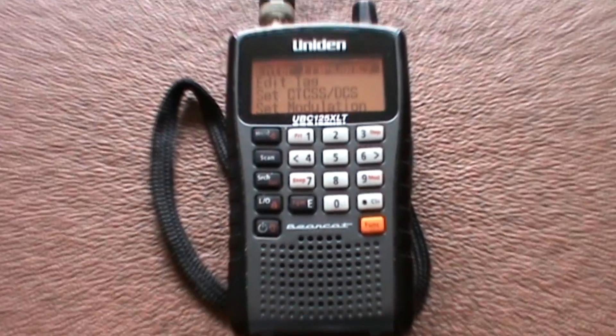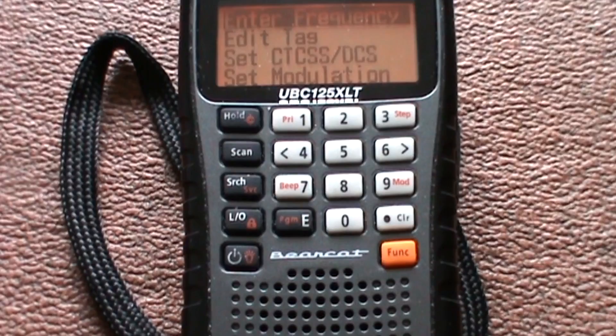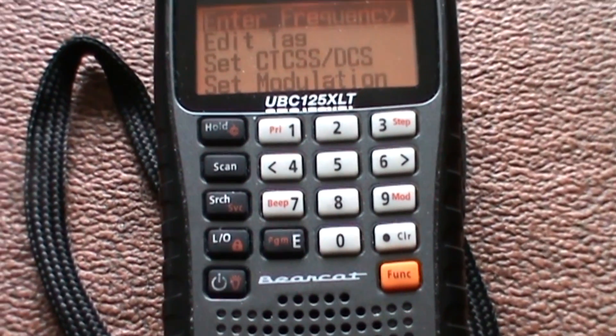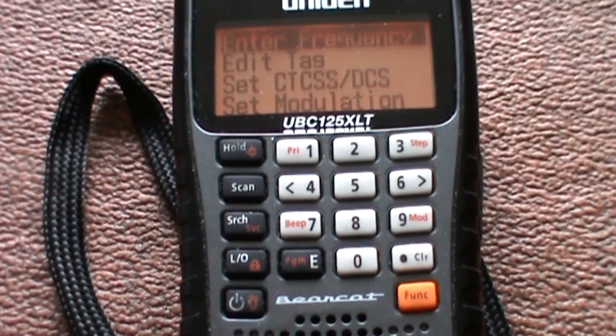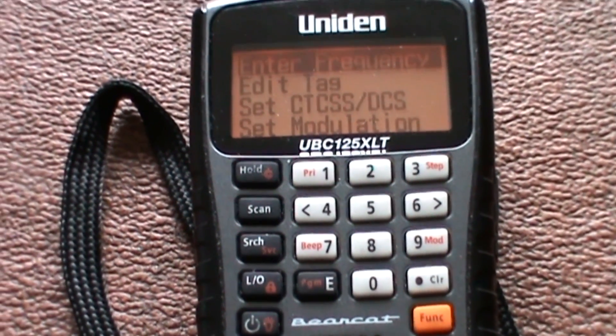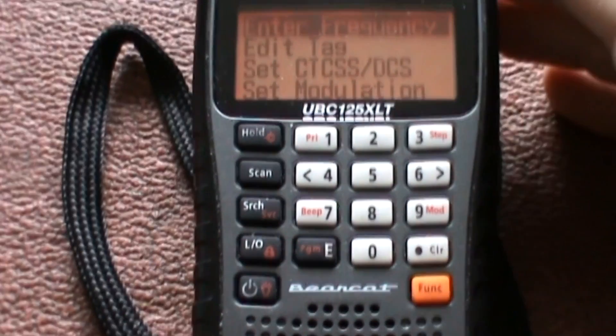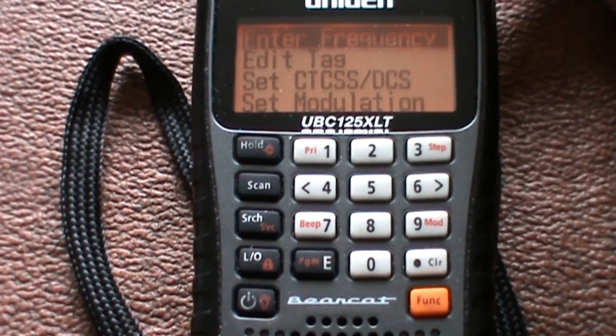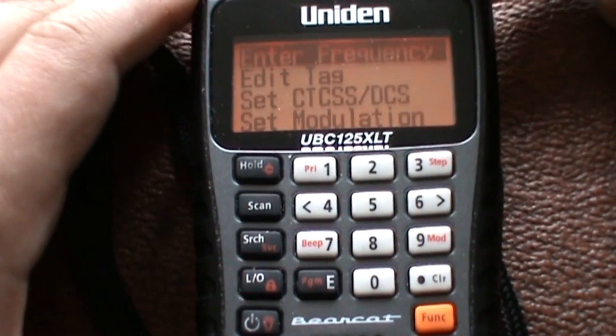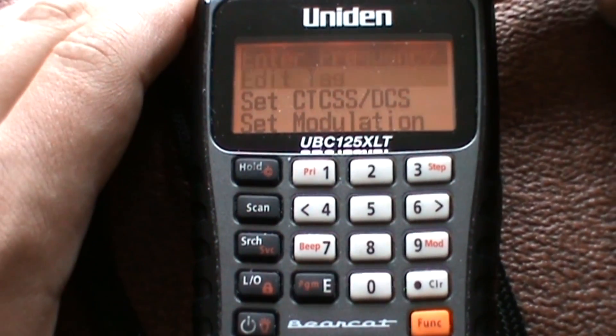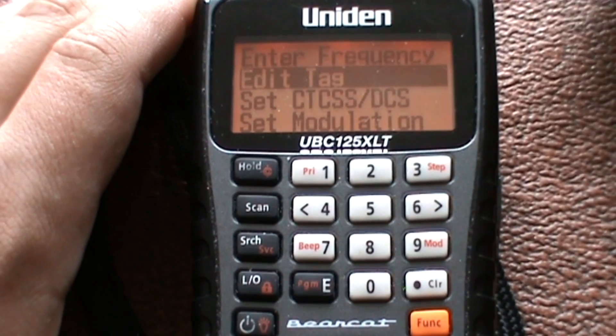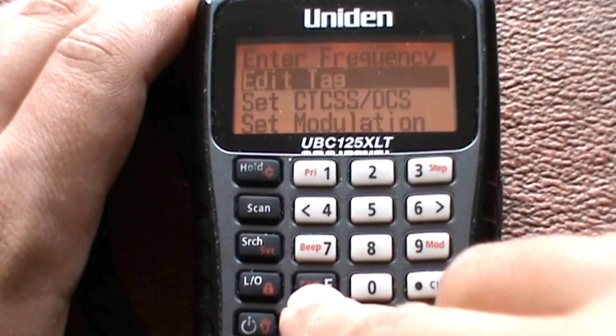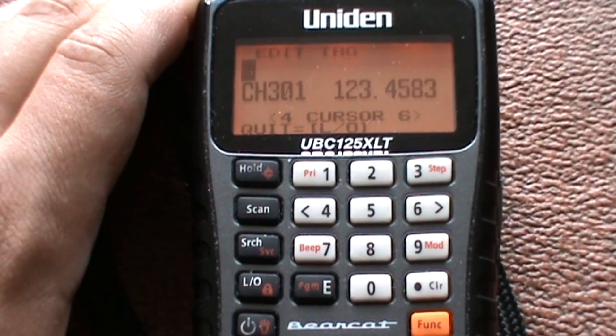Let's just zoom in a bit more. Use the adjuster at the top, the control at the top, sorry. Move it down one to enter tag. Press enter.